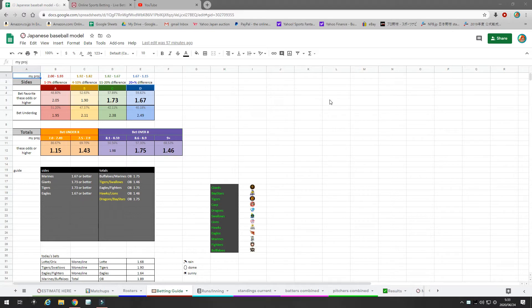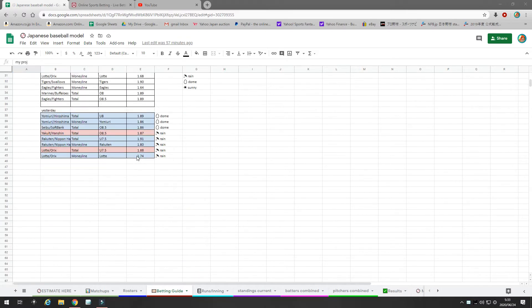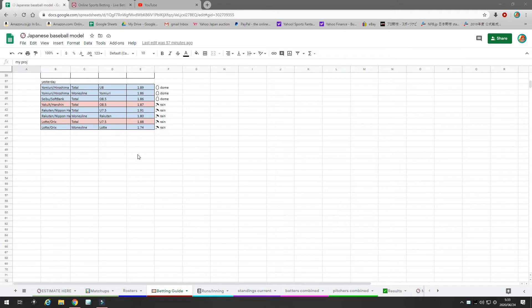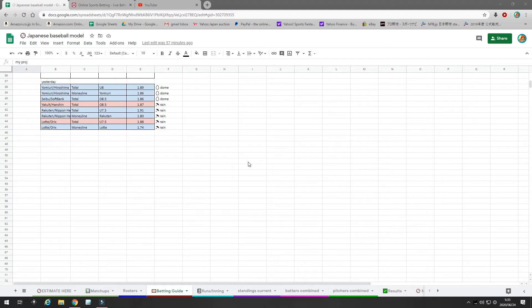So yesterday was a pretty good day. We went 6 and 2 yesterday, as you can see here. In the comments section, I'm getting some contrarians who are saying, yeah, but you say bet value.